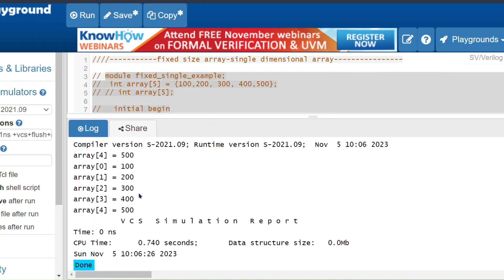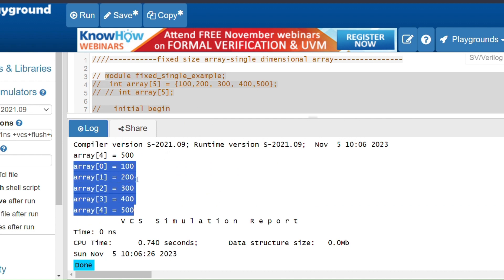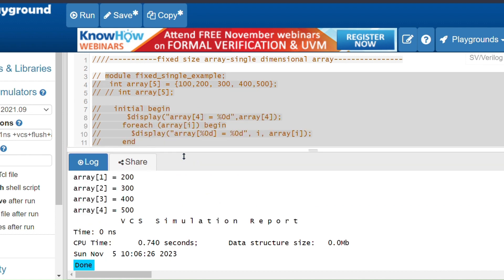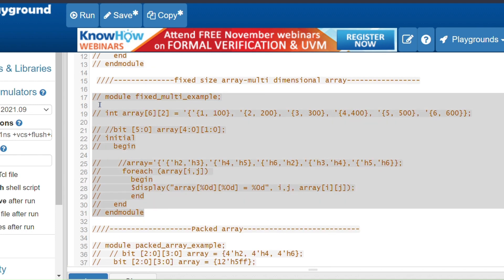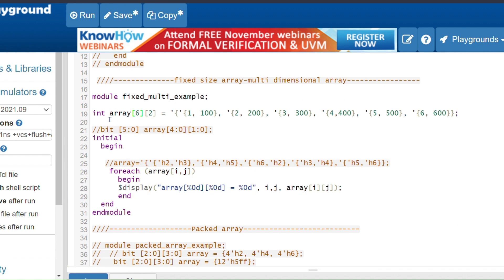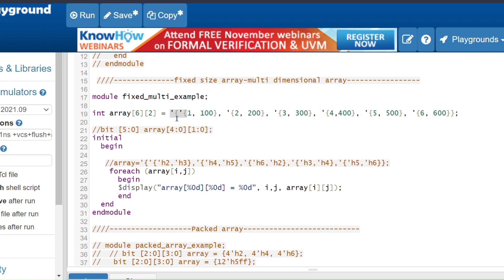Now we will see the fixed size multi-dimensional array. Here int array[6][2] means 6 rows and 2 columns — 12 elements we can store. When initializing values in a multi-dimensional array, we have to insert the tick symbol. If you don't insert the tick you will get an error. We use tick because of array assignment compatibility.